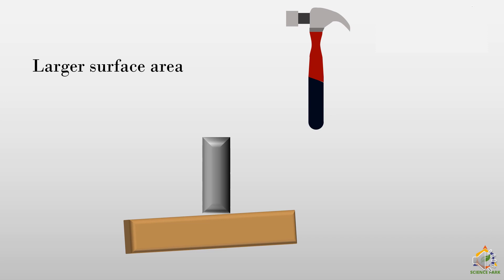But as you can see, this is not possible because the rectangular metal plate has a larger surface area and that's why it can't go inside the wooden plate. So what do we need?